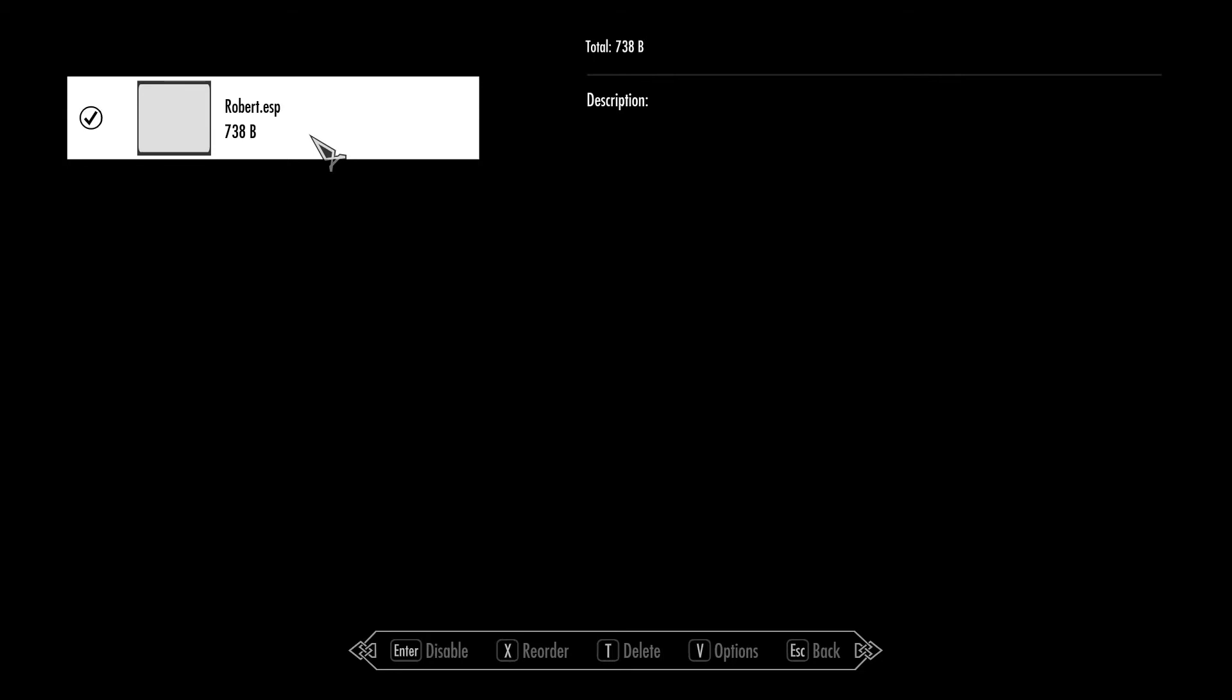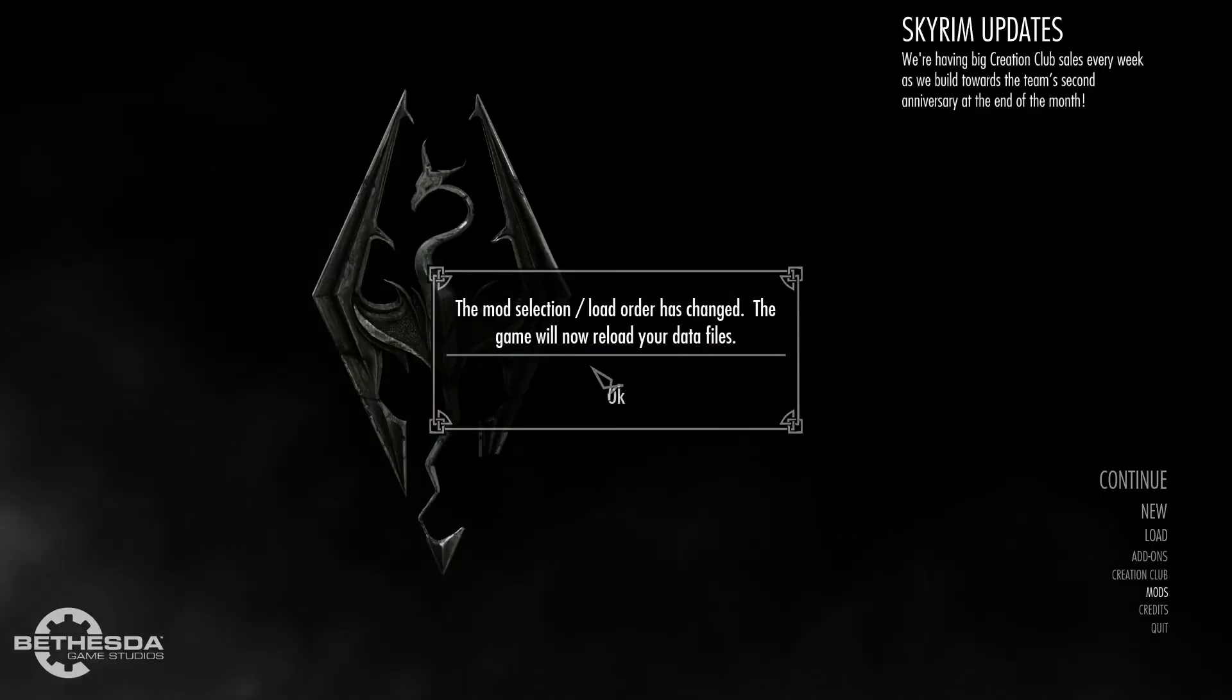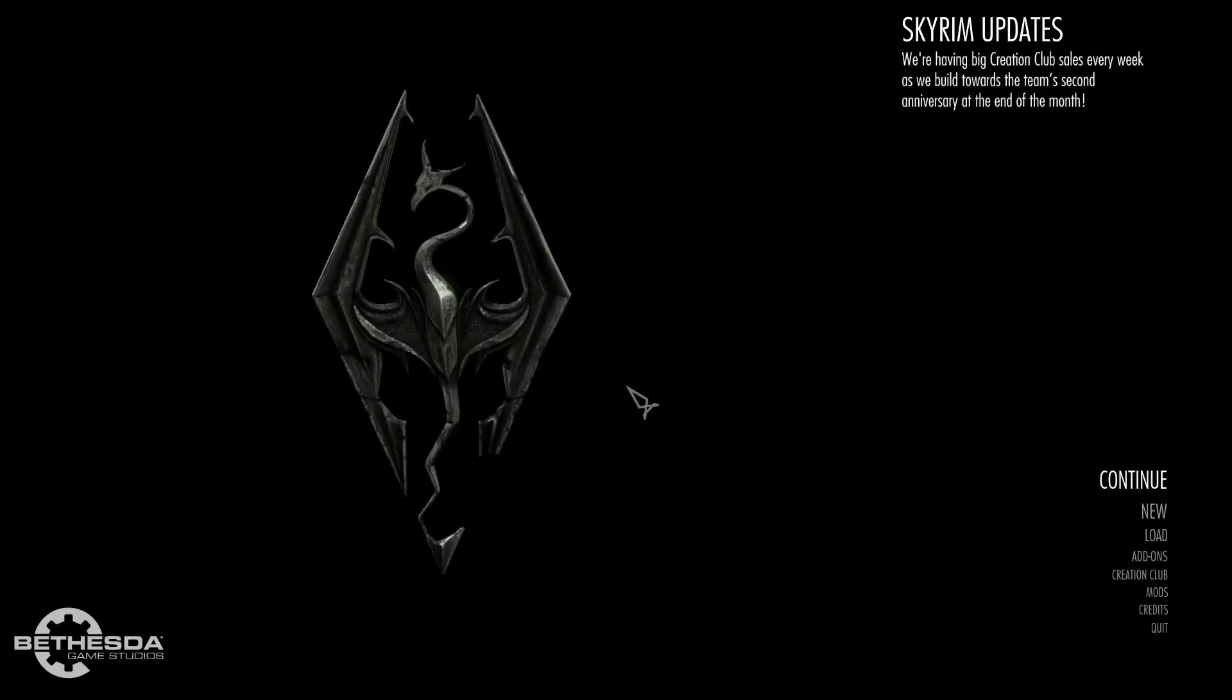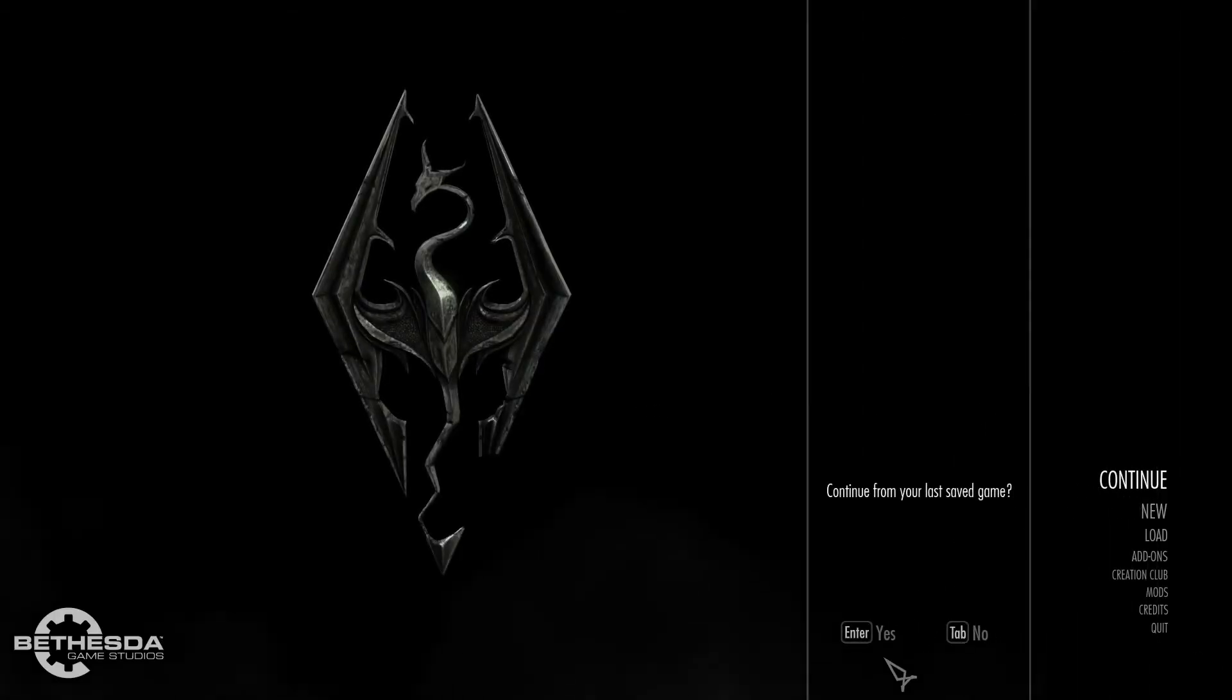So press enter. Okay, now the mod is enabled, so we can return to the main menu. Okay.